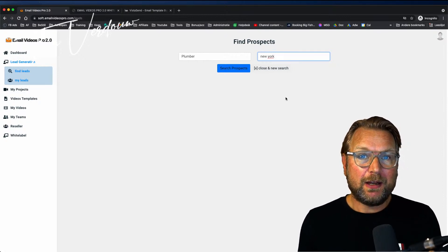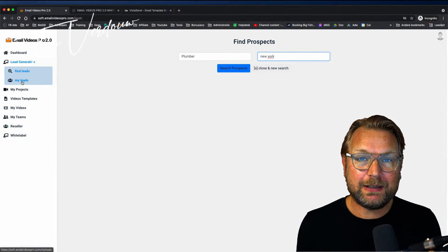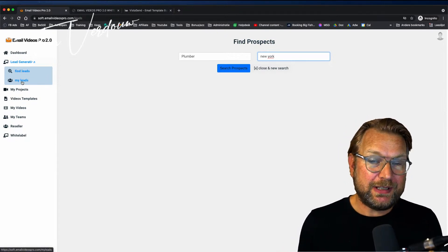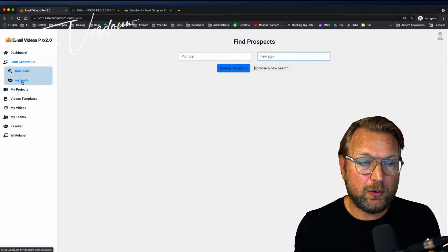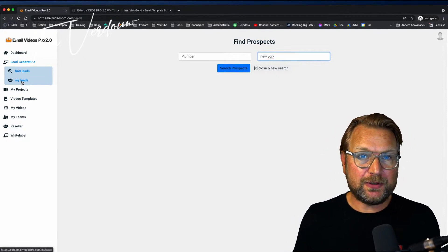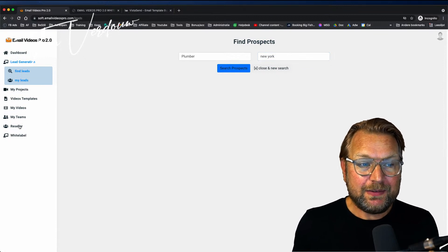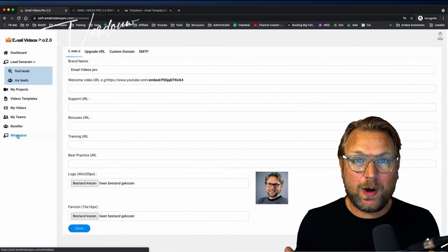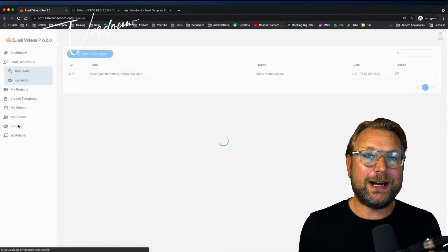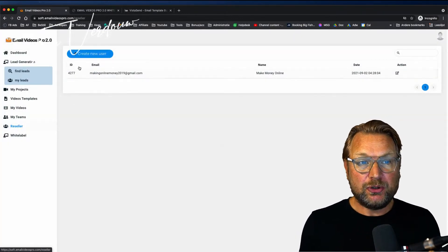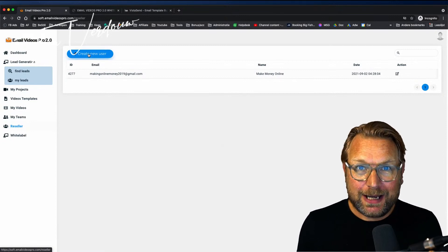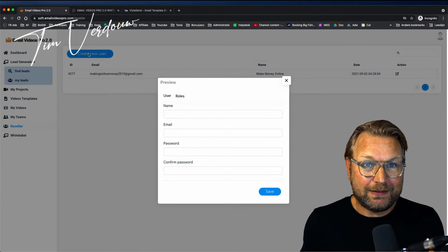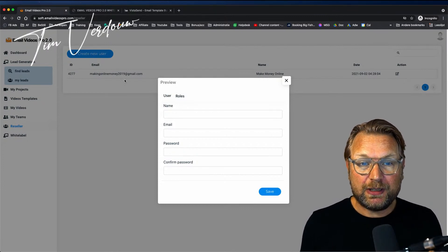Through this platform you can send out emails through Email Videos Pro as well — that's the first new thing in version 2.0. The second thing is that this software now on the front end comes with white label rights and reseller rights. With reseller rights you can create new accounts and sell these accounts to other users and sell it as your own software.